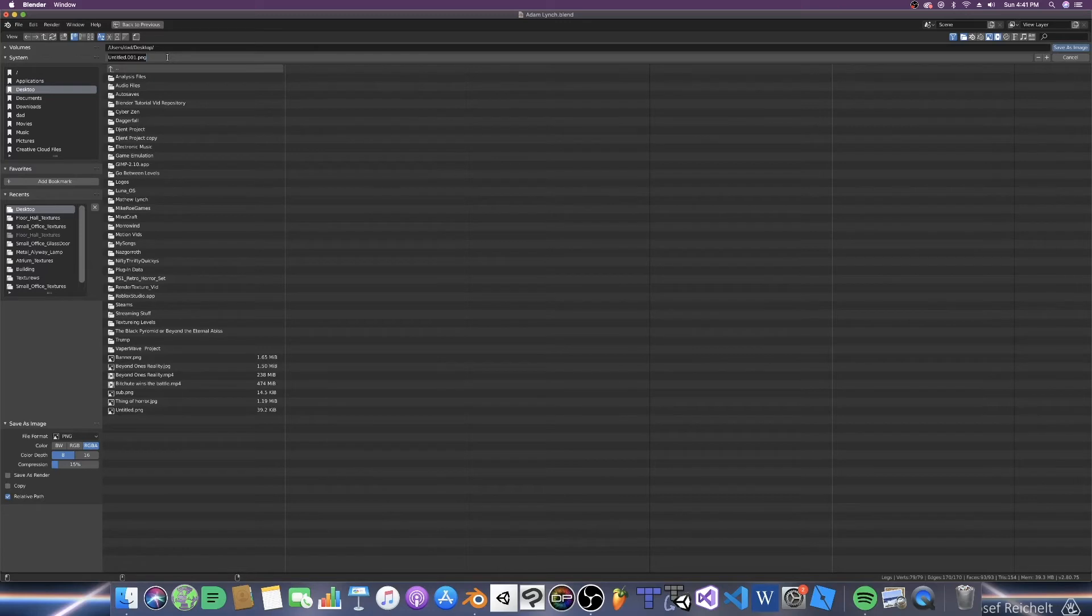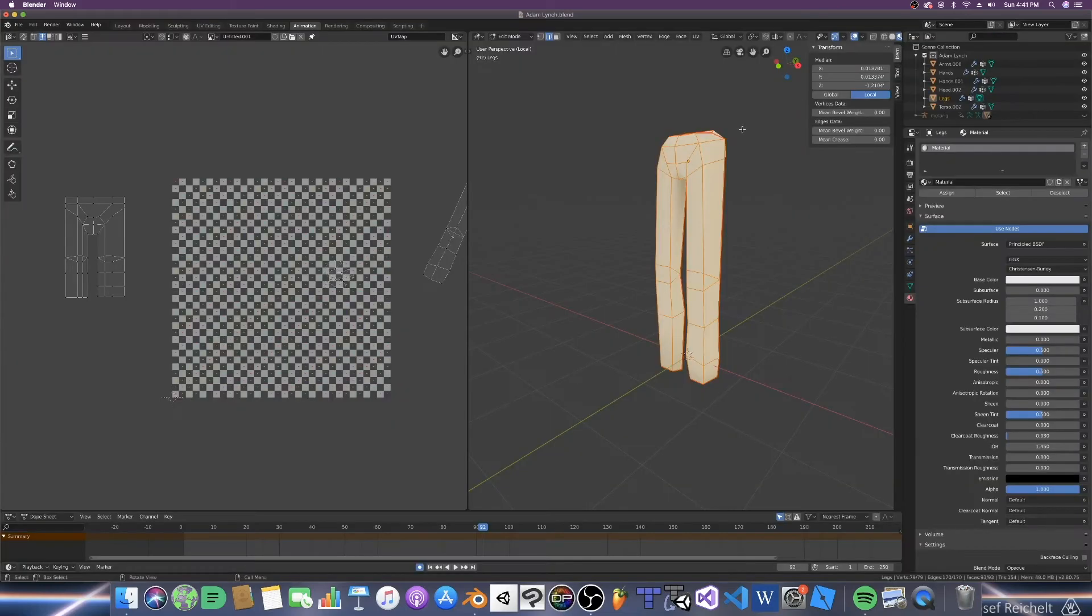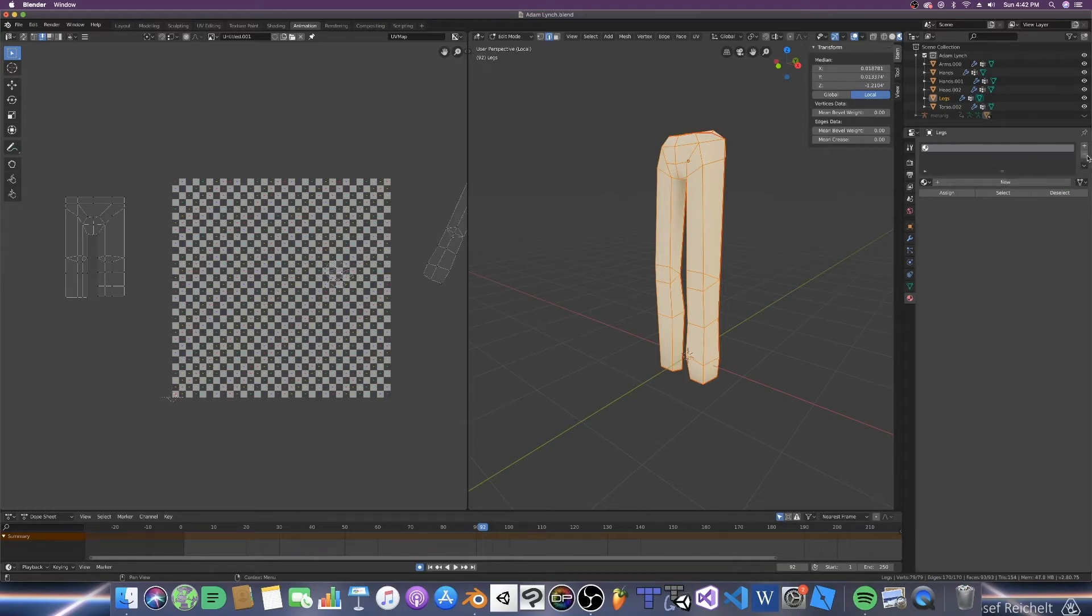I'm going to name it this and click save as image. Bada bing bada boom. Now what we need to do is make a material. I have one here, but I'm just going to get rid of it. We don't need it.